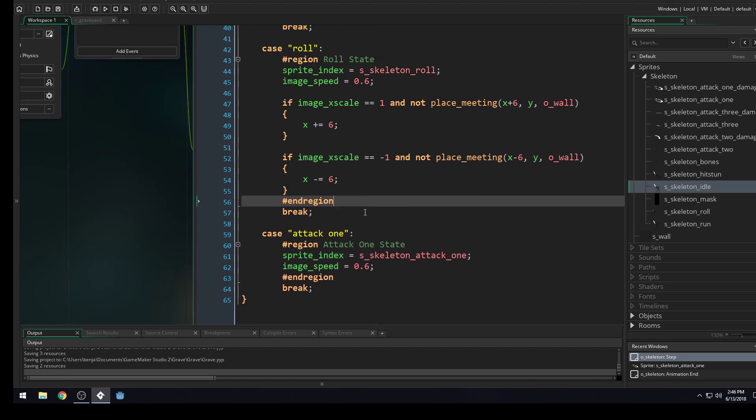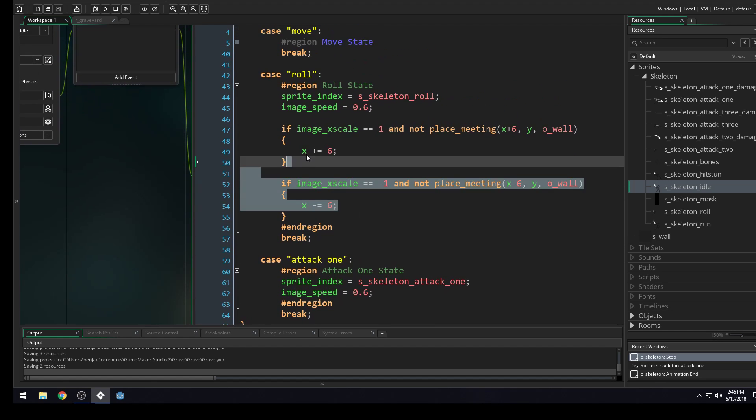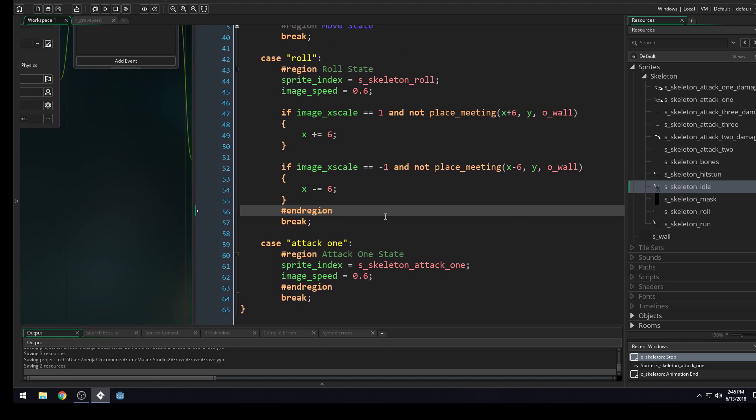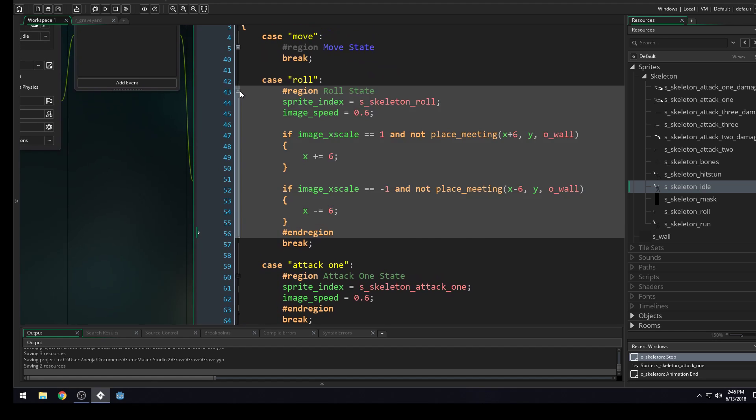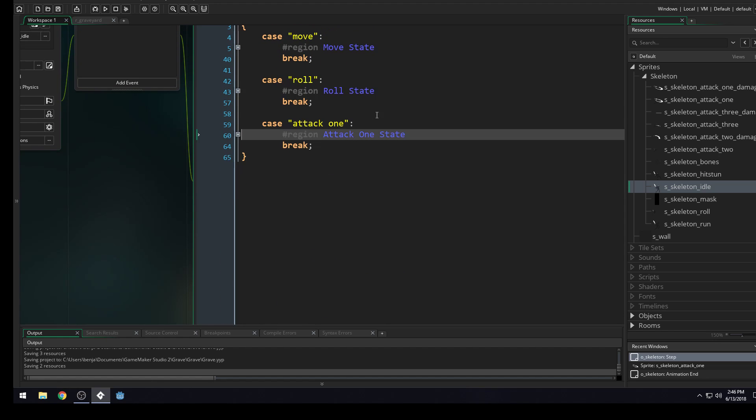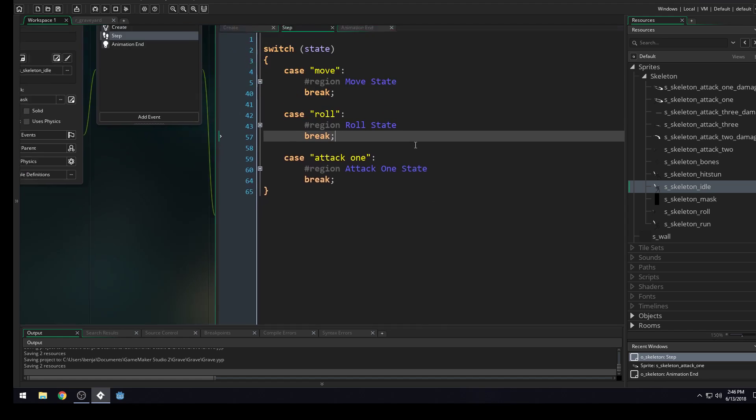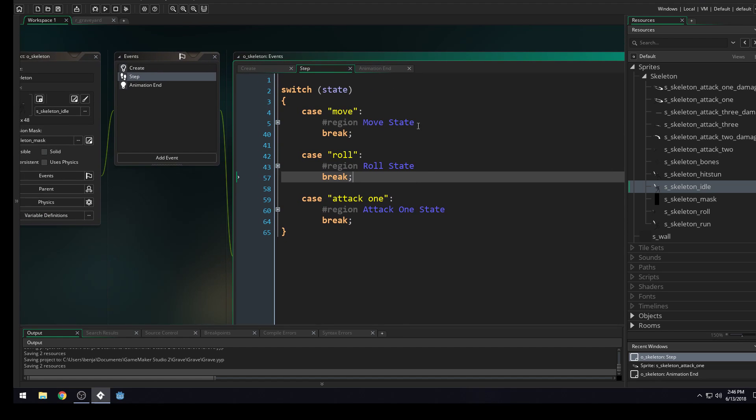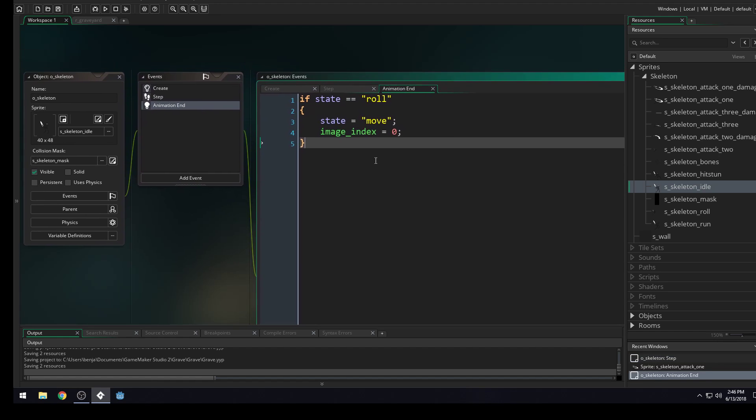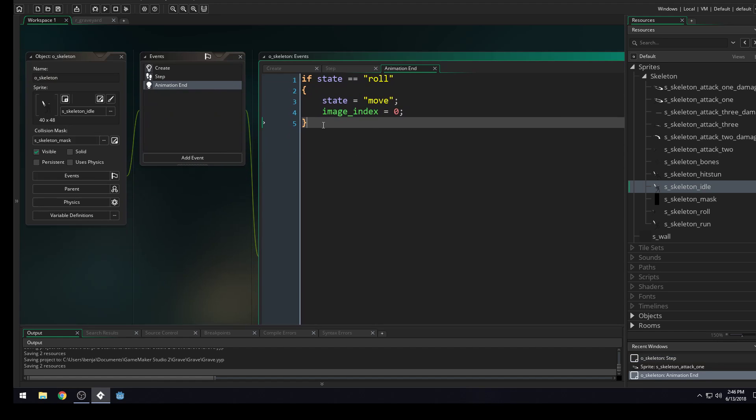And that's all we should need for the attack one. Because we don't need to worry about moving while we're attacking. So we can ignore that code. Okay. So now we should have a transition from our move state to our attack one state. But we need to transition back to the move state when the attack one state finishes its animation.